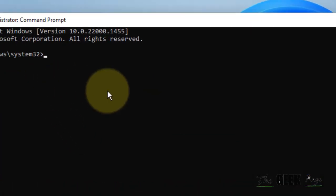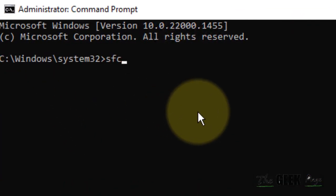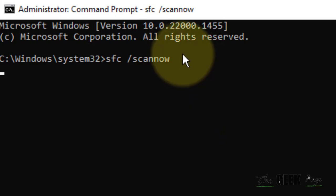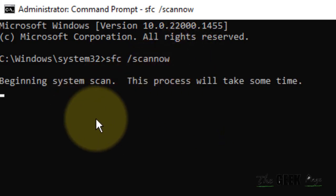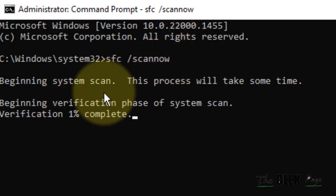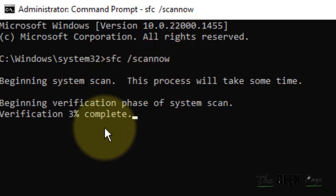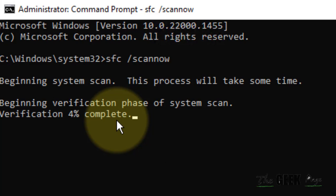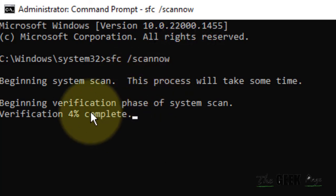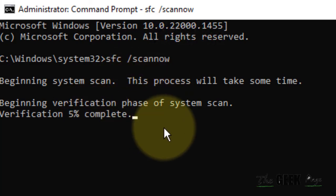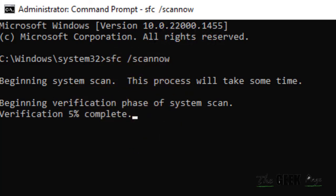Now type sfc /scannow, hit Enter, and wait for the program to get completed. It will try to fix and address any issue of your Windows 11 computer.